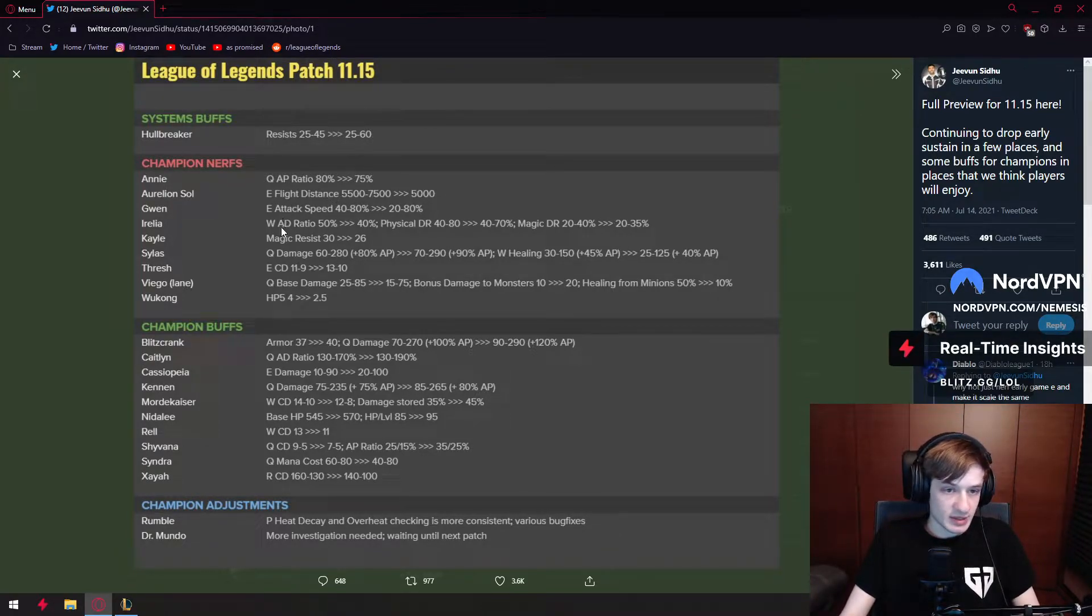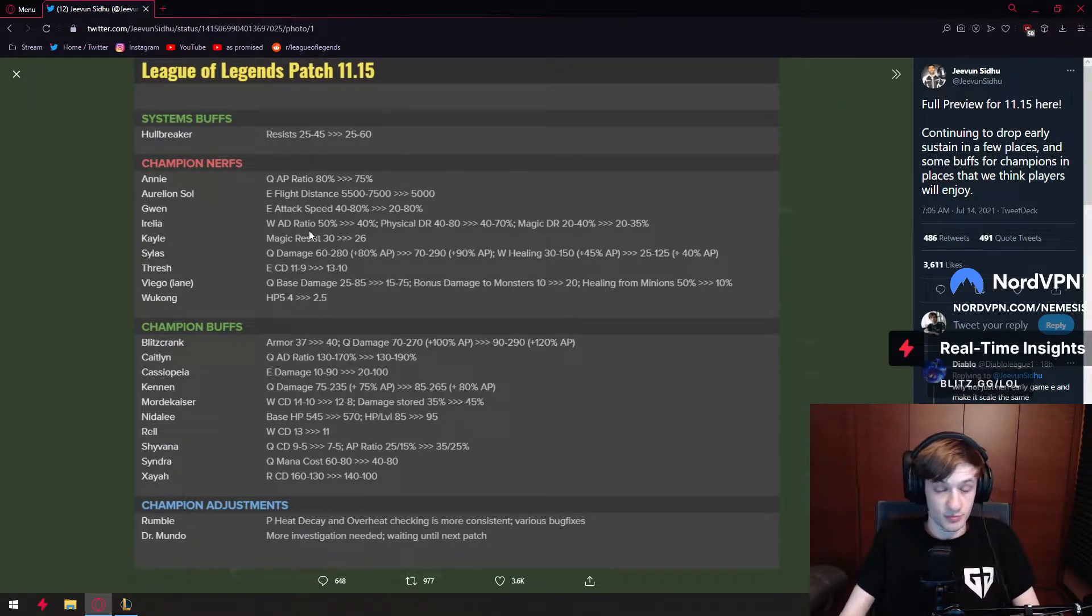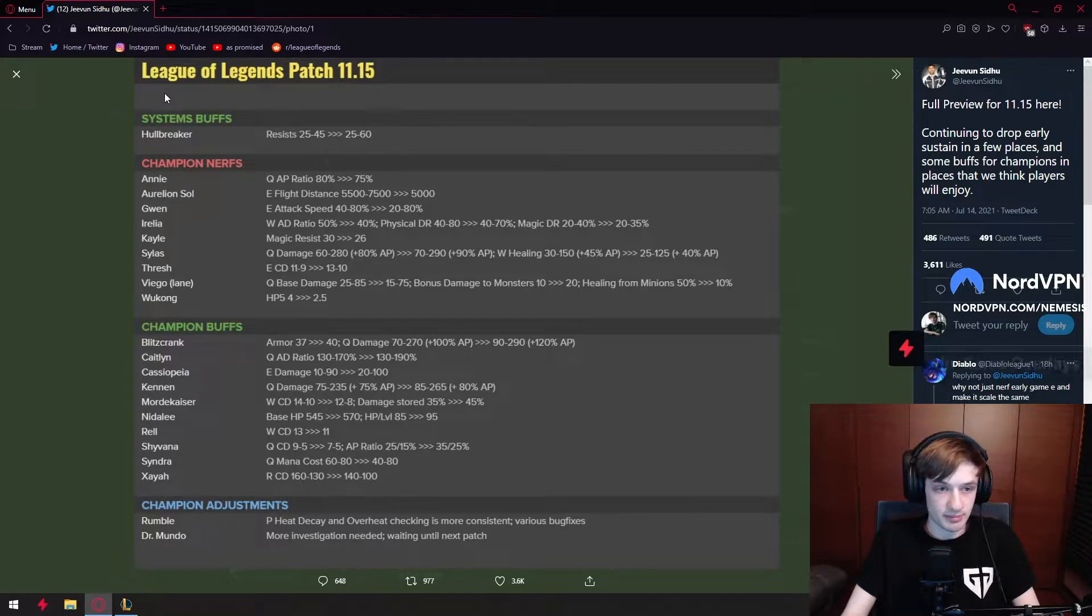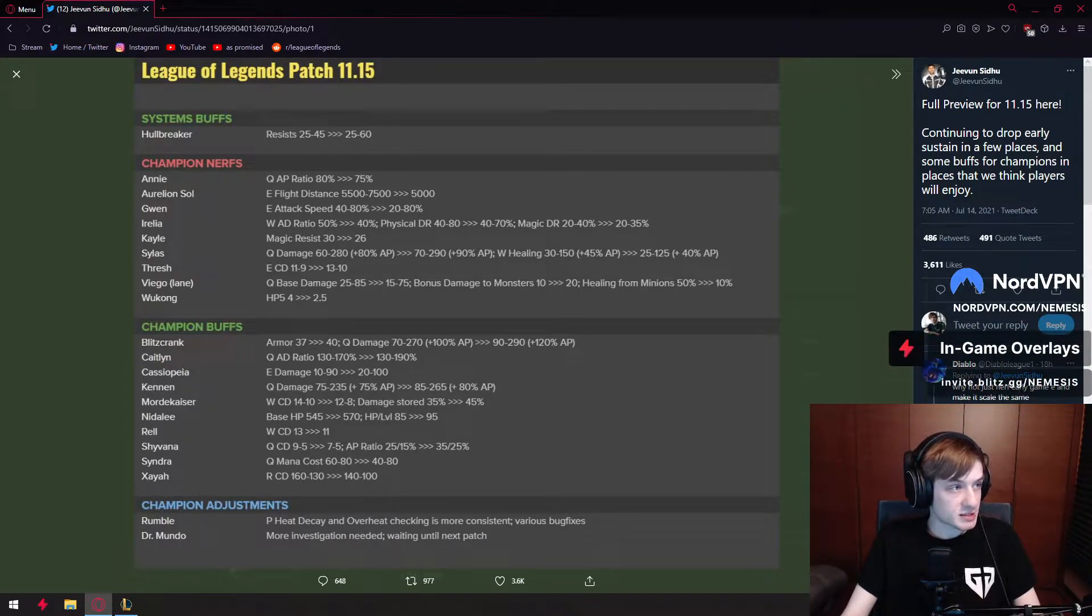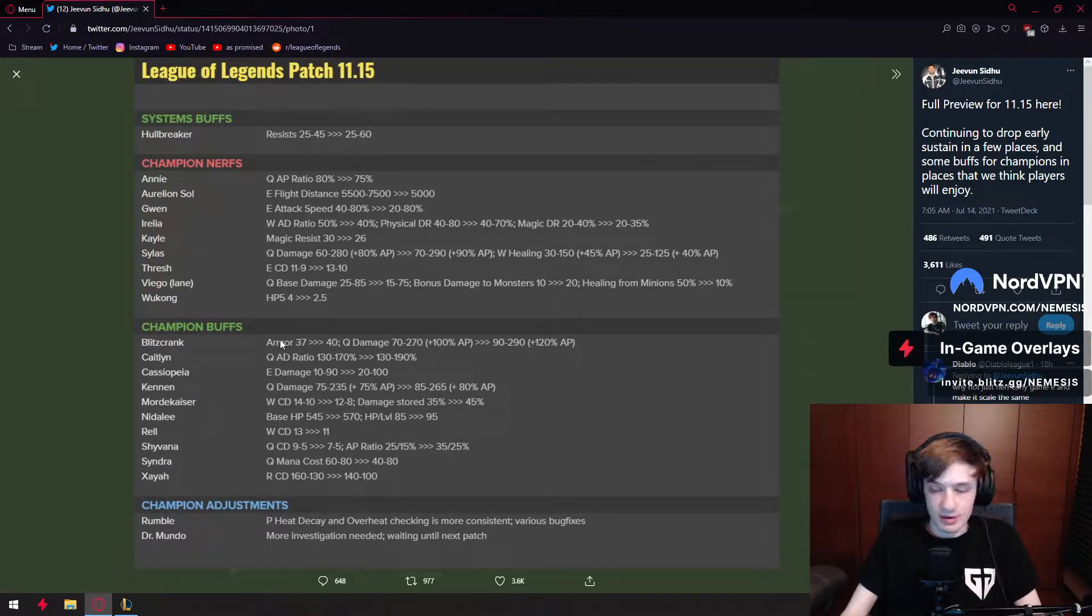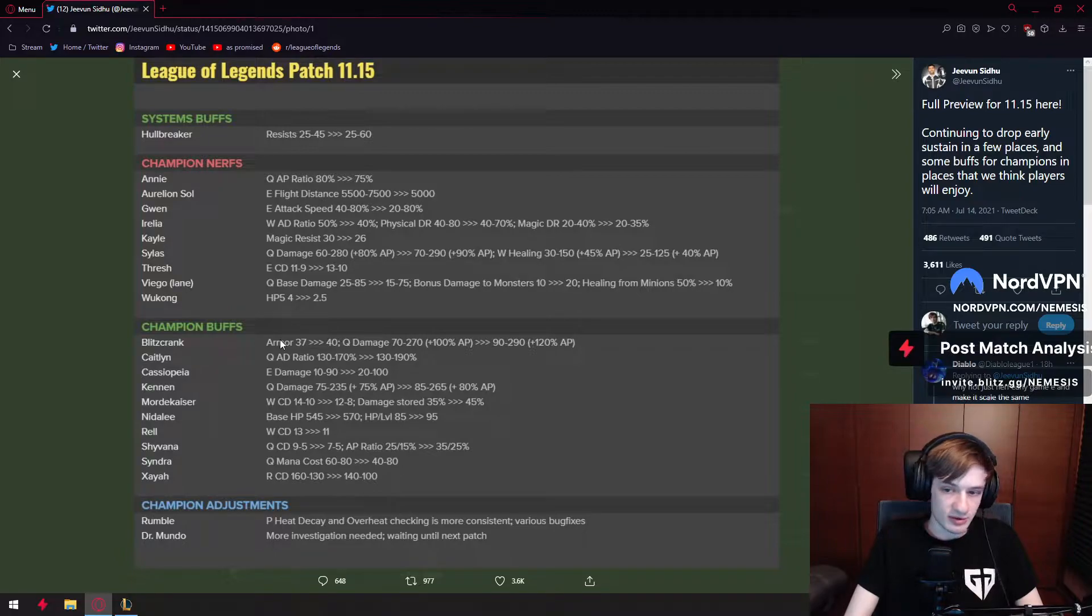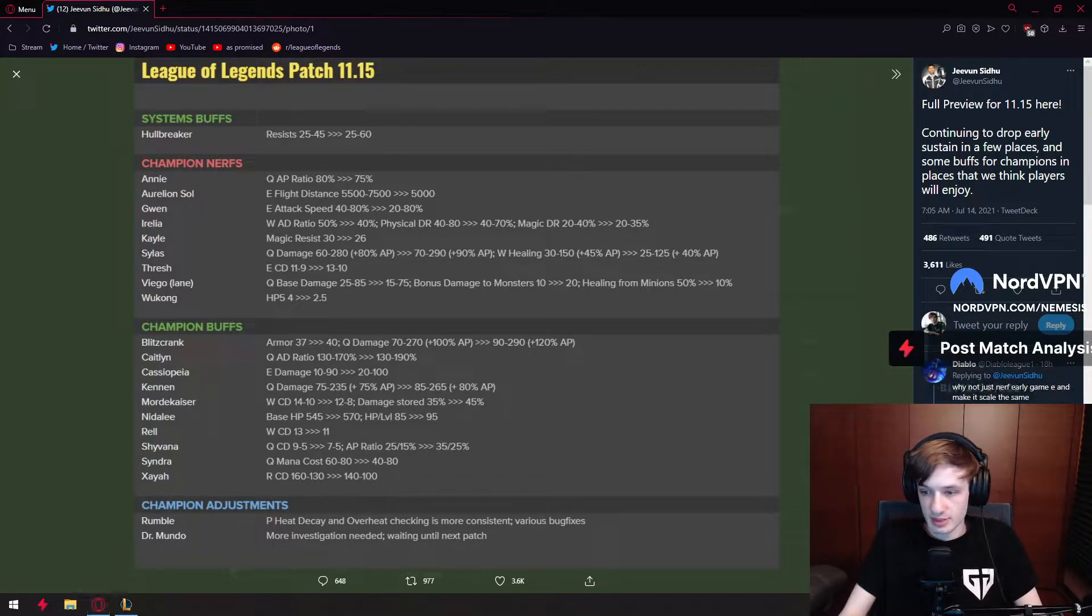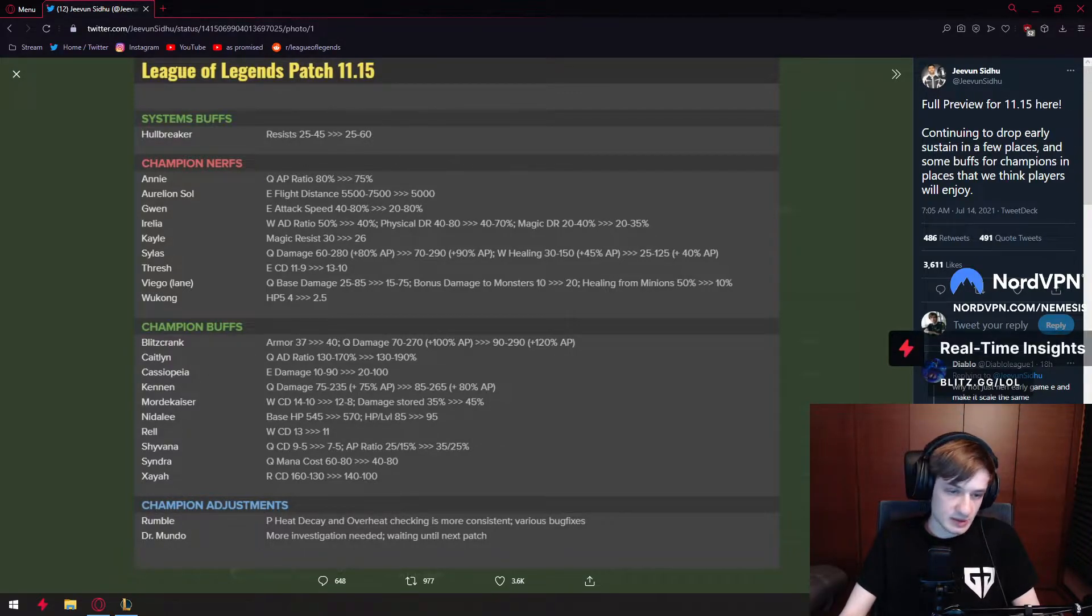Gwen gets 20 attack speed removed from her E. Why are we not nerfing her W which is an ultimate spell? No idea. I mean, I'll take the 20 attack speed nerf. It's not that bad. It's like Camille got her E nerfed like 500 times as well. Level one Gwen is quite nerfed.